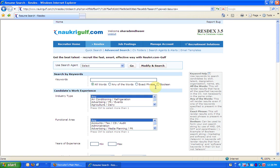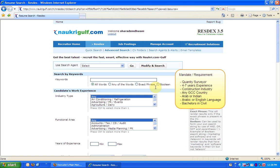Let's take an example. Say I have to hire a quantity surveyor with 4-7 years of experience in construction industry, someone who is right now in any of the GCC countries and is an Arabic national or an Indian. He should know either Arabic or English and should have studied civil in his bachelors. Now let's see how to search for candidates who fit this description.